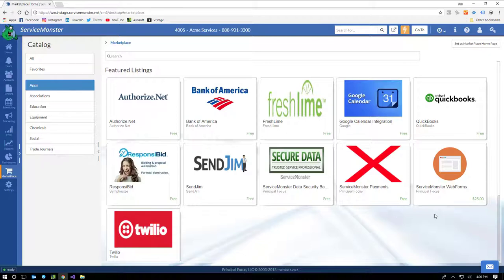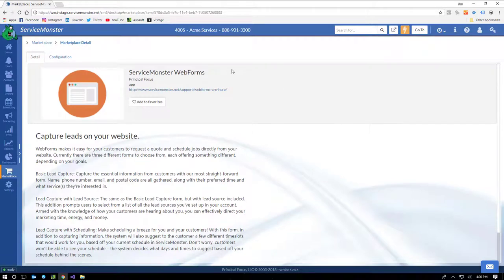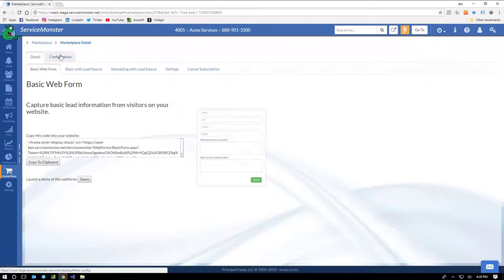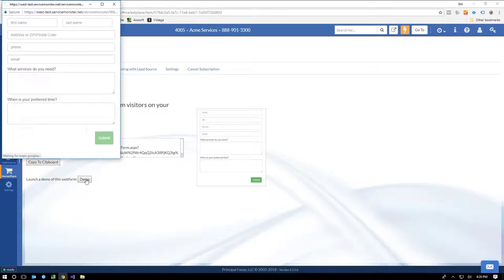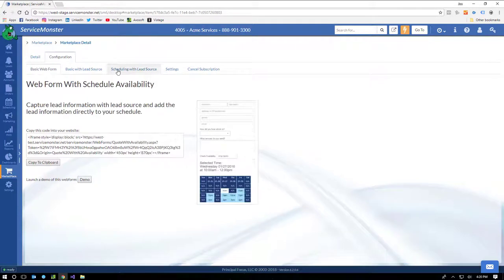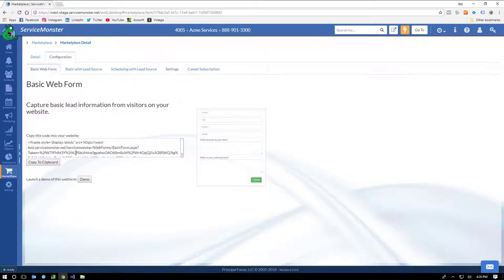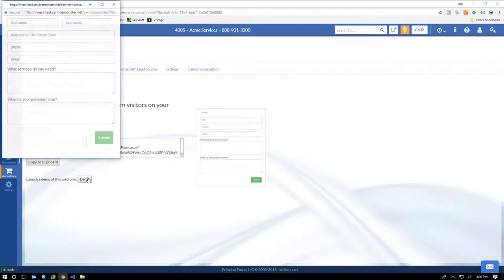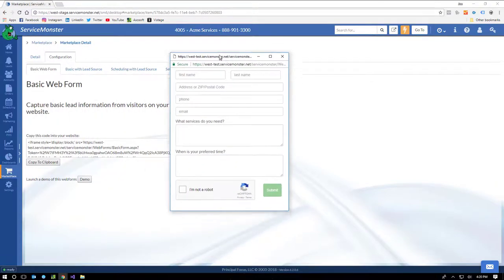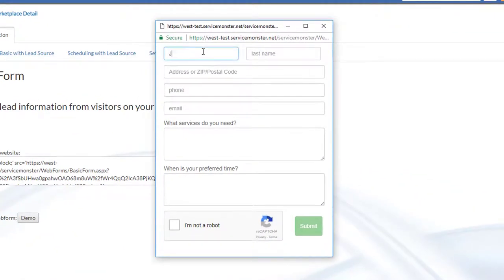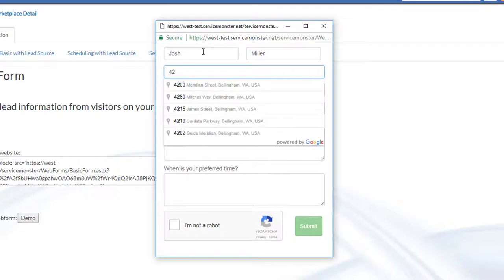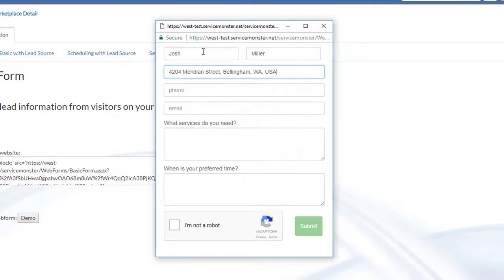Of course, no data is ever transferred until you've allowed them to do so within the marketplace. One of the more common uses for our API is to send new leads directly into Service Monster. One such example is our own free Service Monster web forms. Web forms allow you to snap a little code into your website, which will then display a lead capture form. We have several different versions, including a self-scheduling option, and settings here will dictate what shows up and where the lead notification is sent to. Actually, let's see how this works.